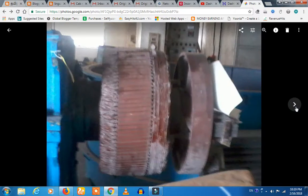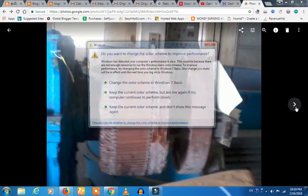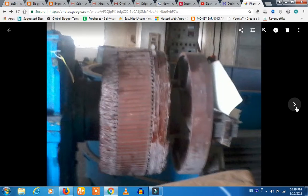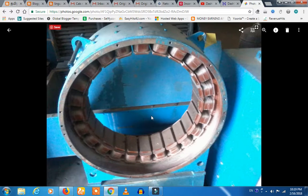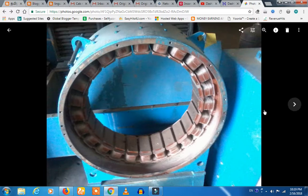This is a permanent magnet. This is an AVR. This is an exciter — in the exciter you have a diode, and in the diodes you have a rotor.